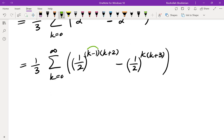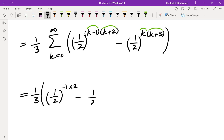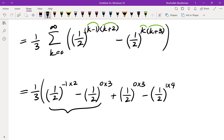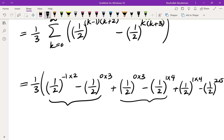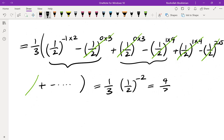Notice that consecutive terms differ by 1 in the index, so this is a telescoping sum. Writing out the first few terms: k equals 0 gives one half to the power of negative 2 minus one half to the power of 0 times 3; k equals 1 gives one half to the power of 0 times 3 minus one half to the power of 1 times 4; and so on. Each consecutive pair cancels, leaving only the very first term: 1 third times one half to the power of negative 2, which equals 4 thirds.